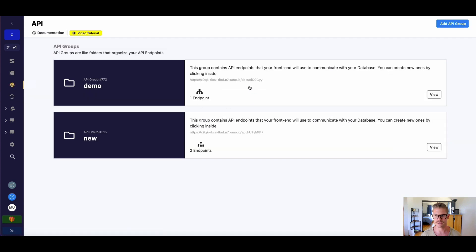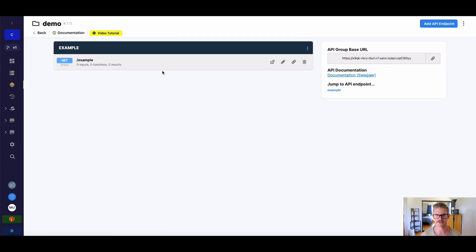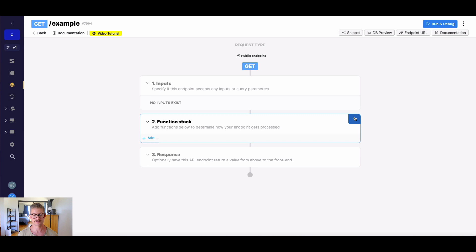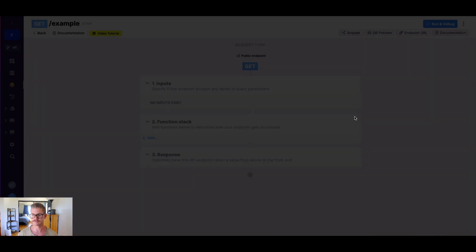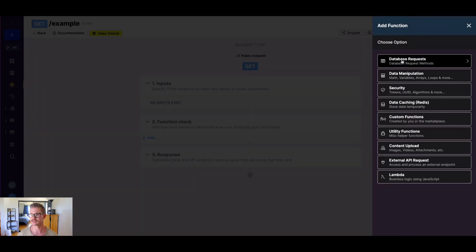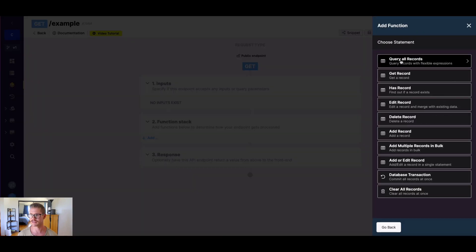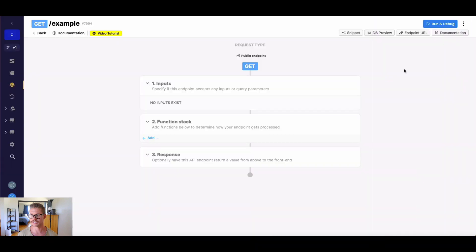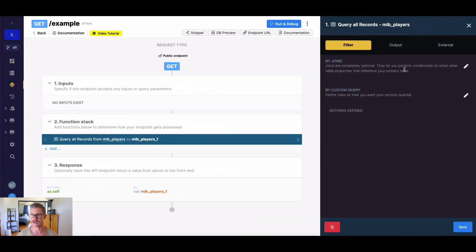So I'm going to jump over to my API and into my demo group, and I just have an empty API endpoint set up here. As mentioned, we will do aggregates through our query all records function. So I'm just going to go to my function stack, database request, query all records, and I'm going to select MLB players.